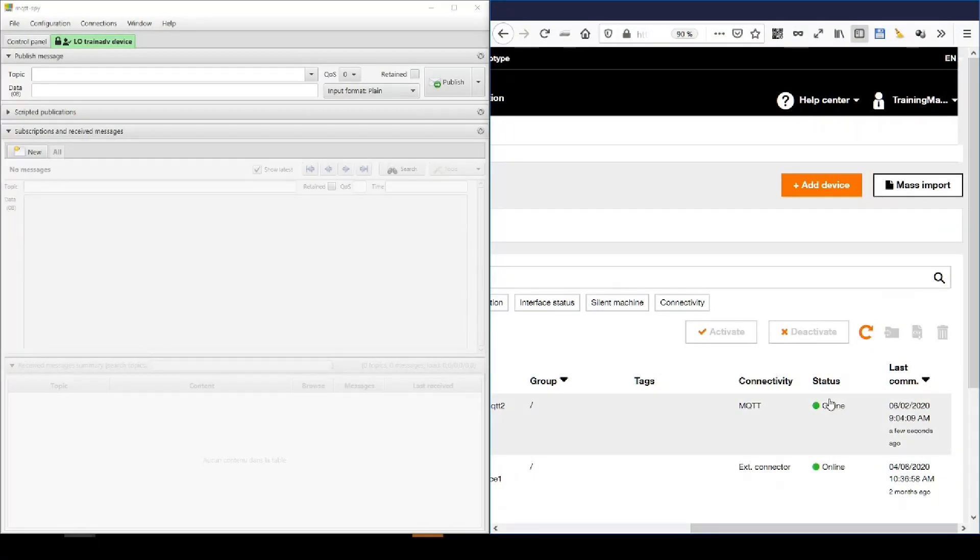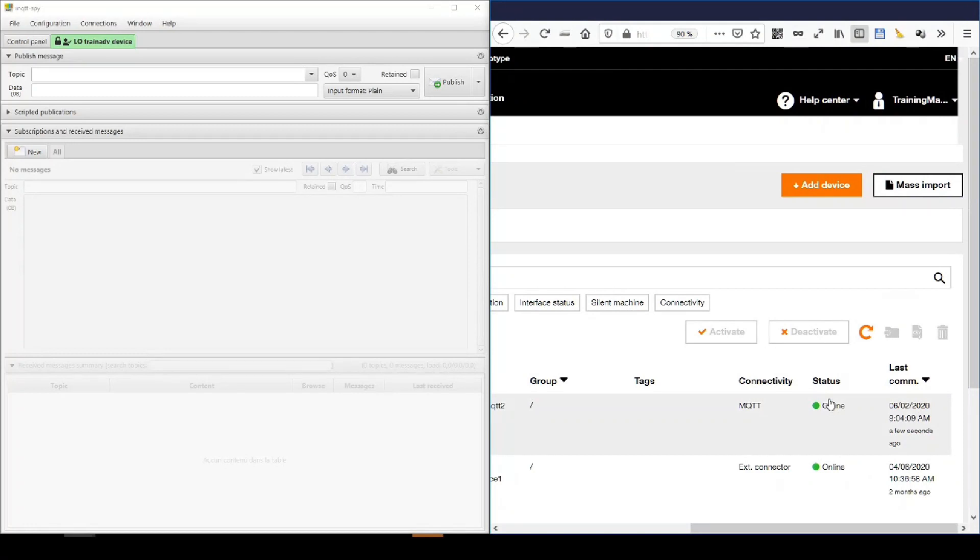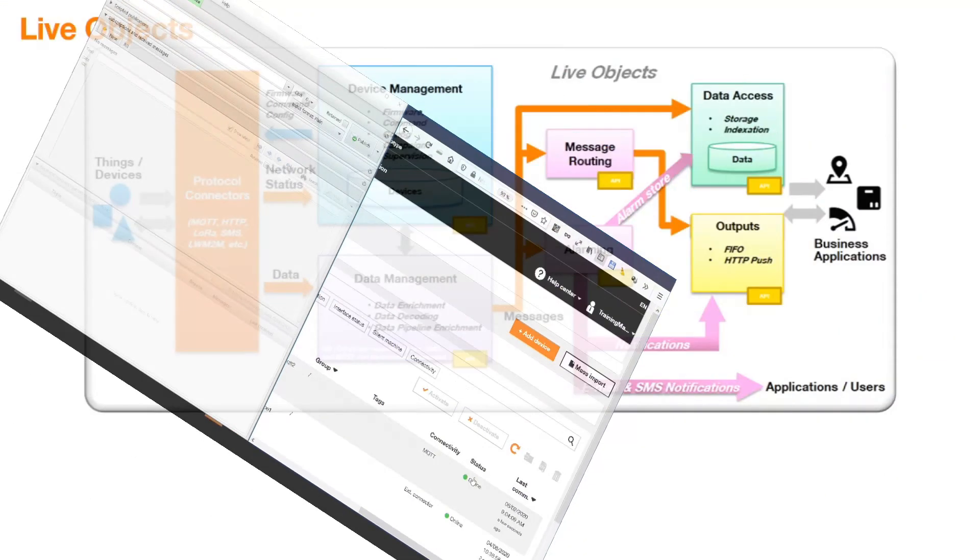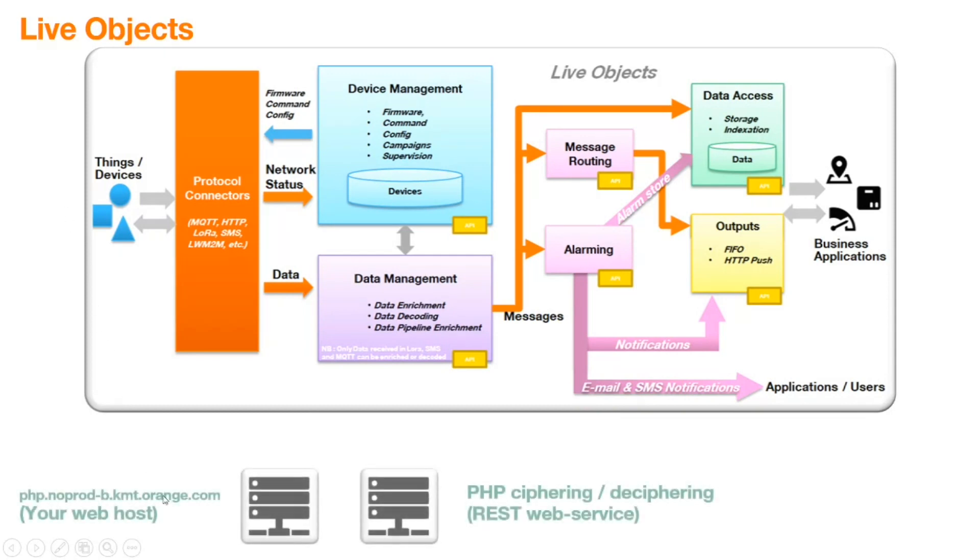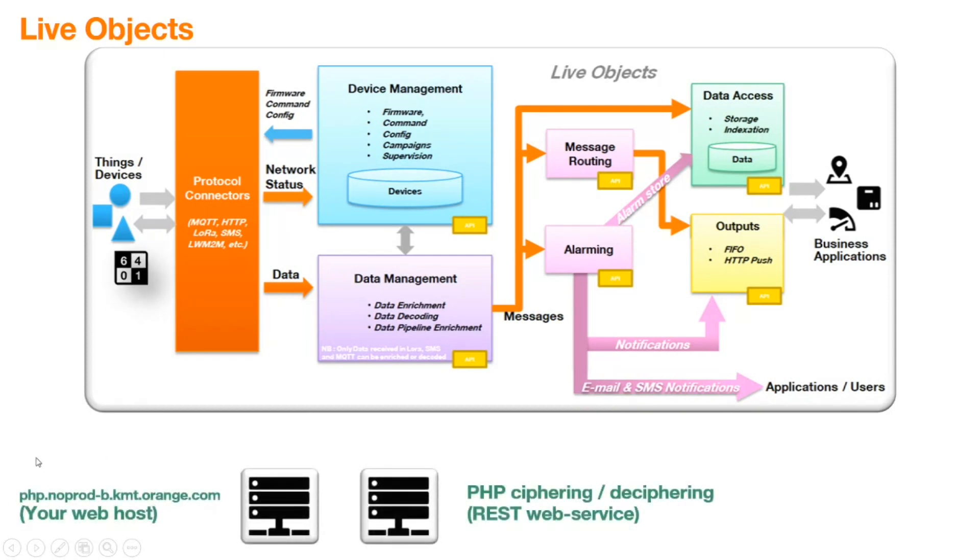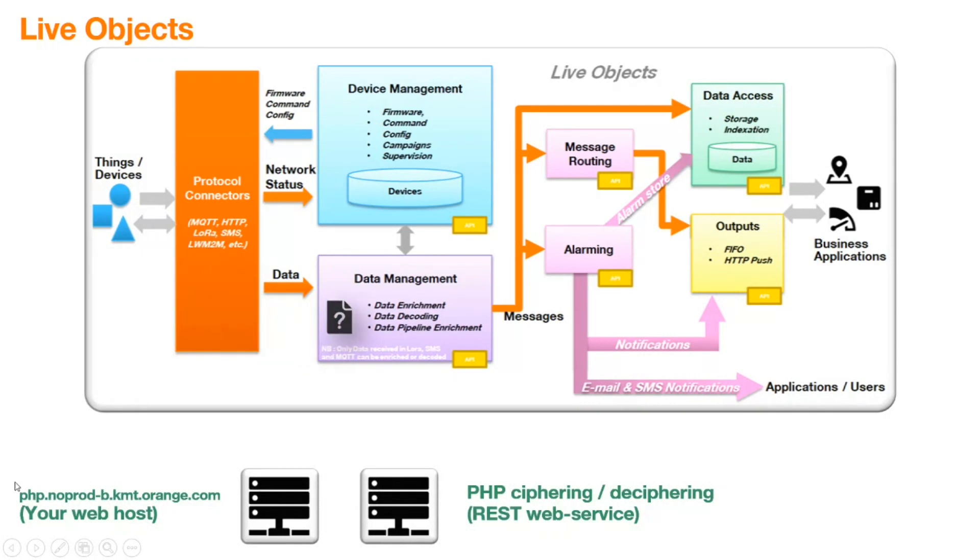The purpose of my first demo is to show how to have a ciphering-deciphering process outside of LiveObjects. In order, for example, to keep your secrets in your own infrastructure. So, the idea is to have LiveObjects on one side and an external web host here which is run on this URL. It's a simple PHP web environment. So, the frame will be transformed here and sent back to LiveObjects.